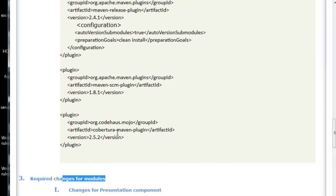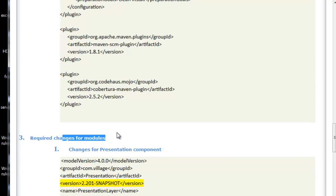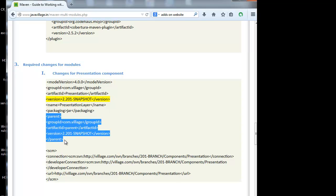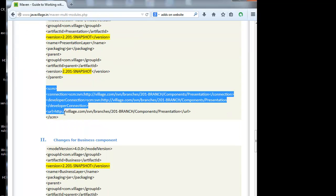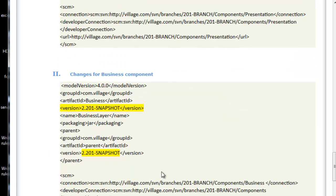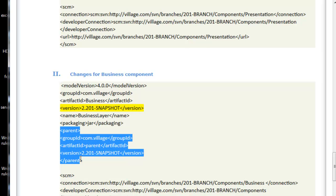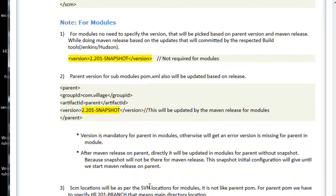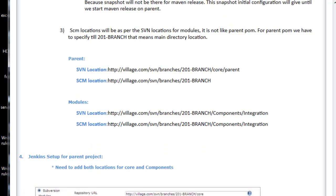There is also the Cobertura Maven plugin. Now we look at required changes for module POMs. We have presentation, business, and integration module POMs. For the presentation module, the version tag uses the parent's version, packaging is 'jar', and we have to specify the parent tag with the parent POM details. The SCM tags remain the same but should point only to the presentation level. Similarly, we have to follow the same steps for the remaining projects. The main changes are the version, the parent tag, and the SCM path.